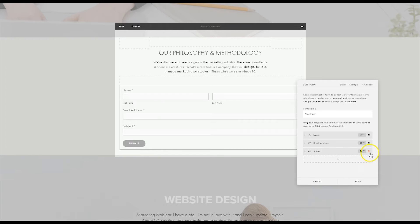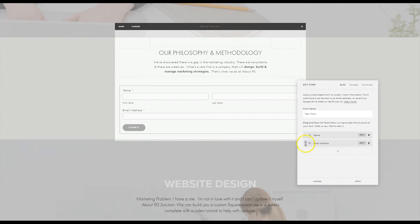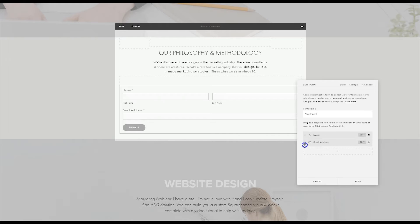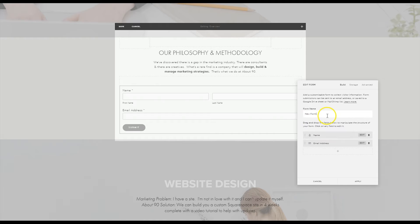I'm going to remove subject and message. If you wanted to change the order you can just move them in this way but I'm going to leave them as they are. Also you can just type in the name of your form here.